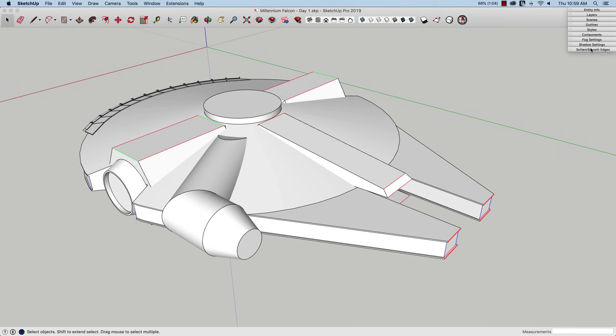At the bottom, I have the things that I don't use that often but use them often enough that I keep them open: Fog, Shadow, and Soften & Smooth. Those just get popped open on an individual basis as I'm working through.